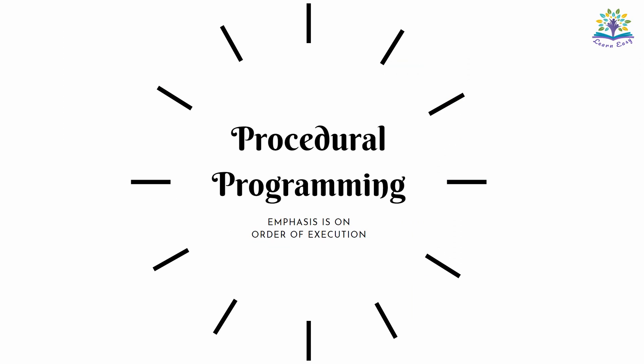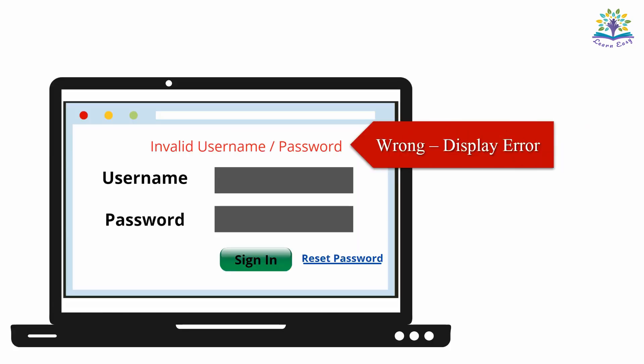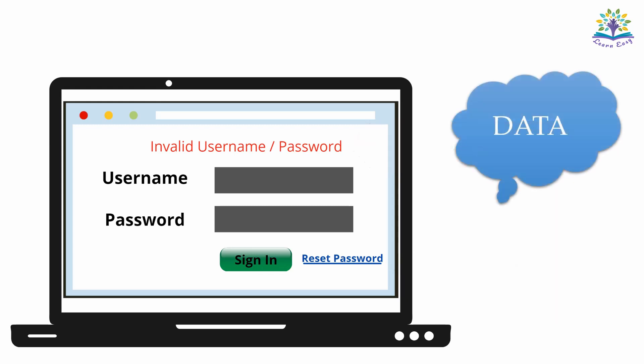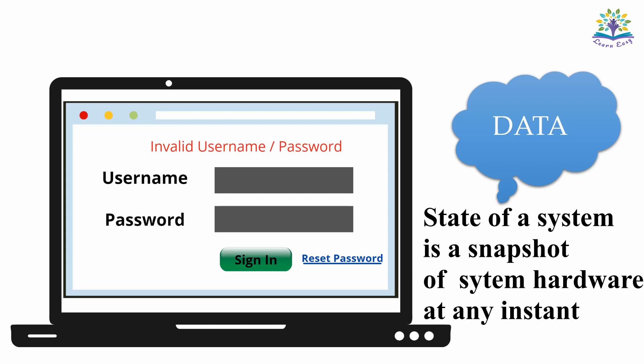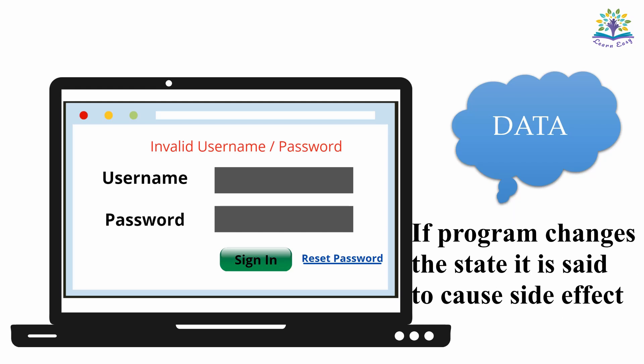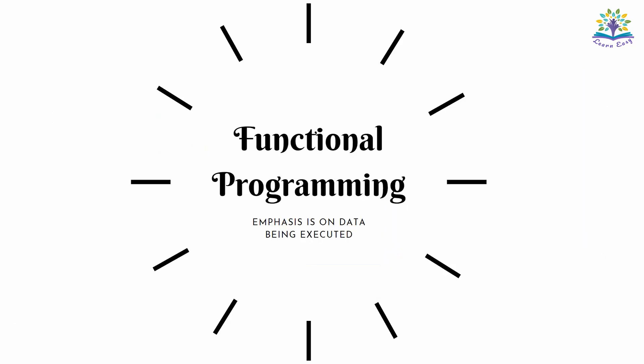It emphasizes the order in which the instructions are executed. If the value entered in login page is wrong, then it has to display invalid username or password. There is also an option to reset the password. If a user resets the password, data stored in memory will be altered. That is, state of a system will be changed. State of a system is like a snapshot of the system at any instant. For example, printer printing or the data stored in the memory. If a program can alter the state of a system, it is said to cause side effect.